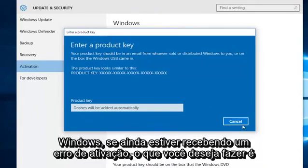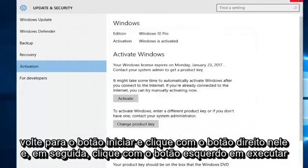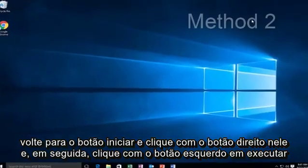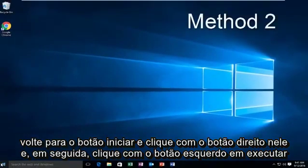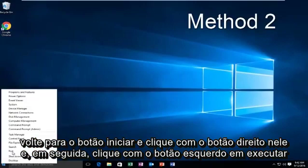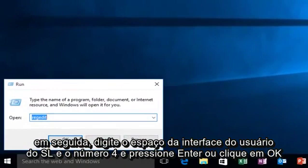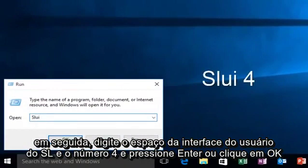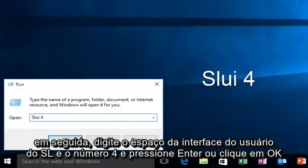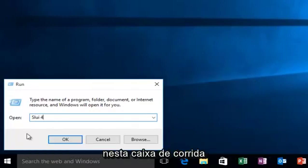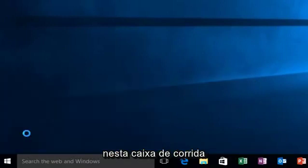If you're still getting an activation error, what you want to do is go back to the Start button, right click on it, then left click on Run. Then type SLUI space 4 and hit Enter or click OK on this run box.